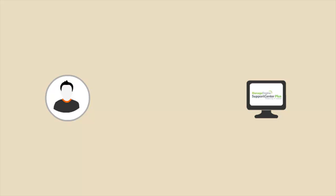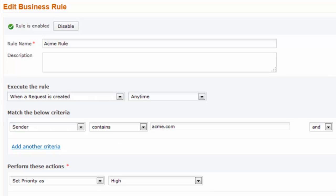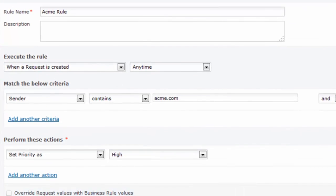Let's see how SLA will be applied for email requests. Whenever a mail is received in Support Center Plus, the application will first apply the business rule conditions and then apply the SLA for the request.